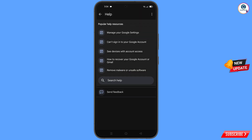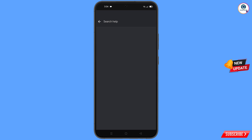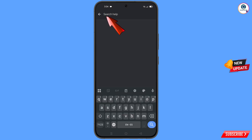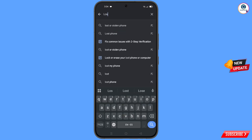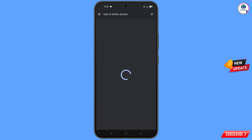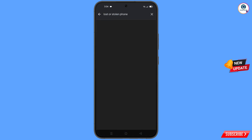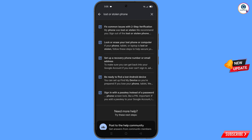You will land on a new screen. At the bottom you will see Search Help — tap on it. Type your query, and you will see an option appear — tap on it. Then you will see a bunch of options, and you will find the first option: Lost or Stolen Phone — tap on it.